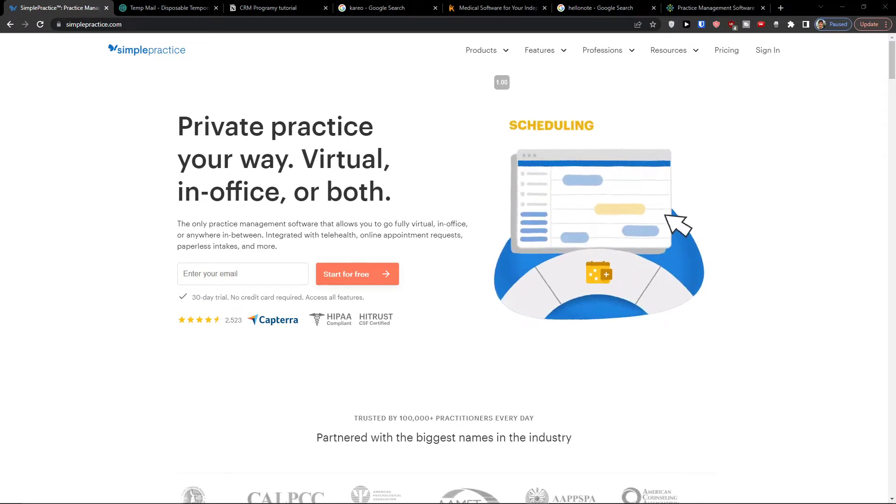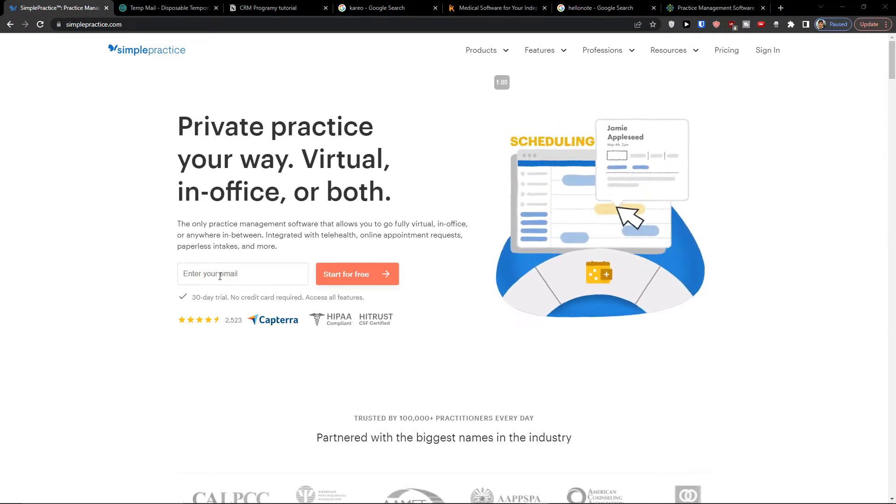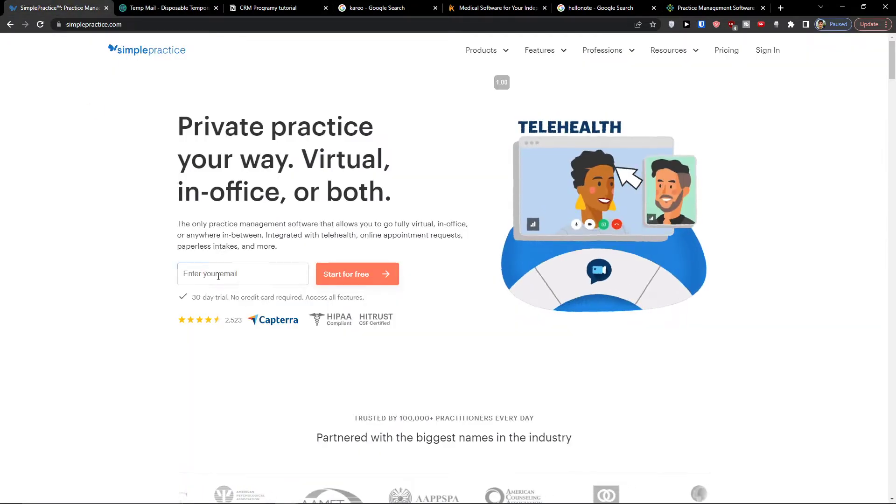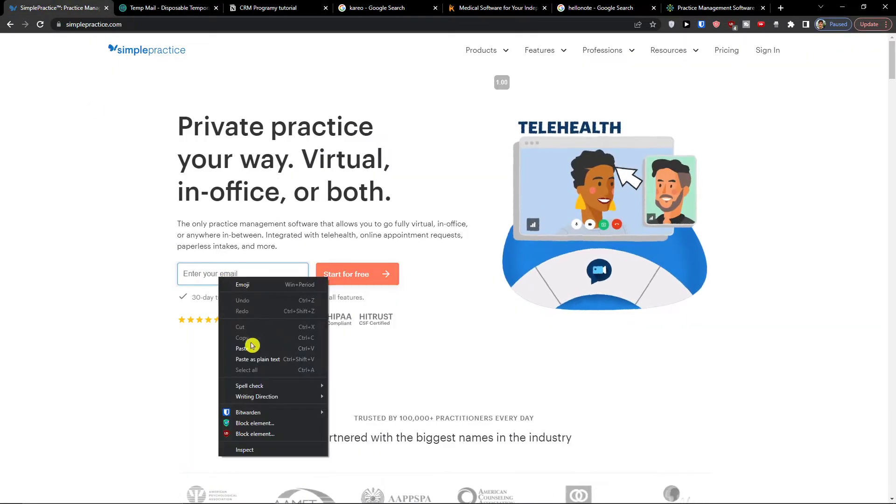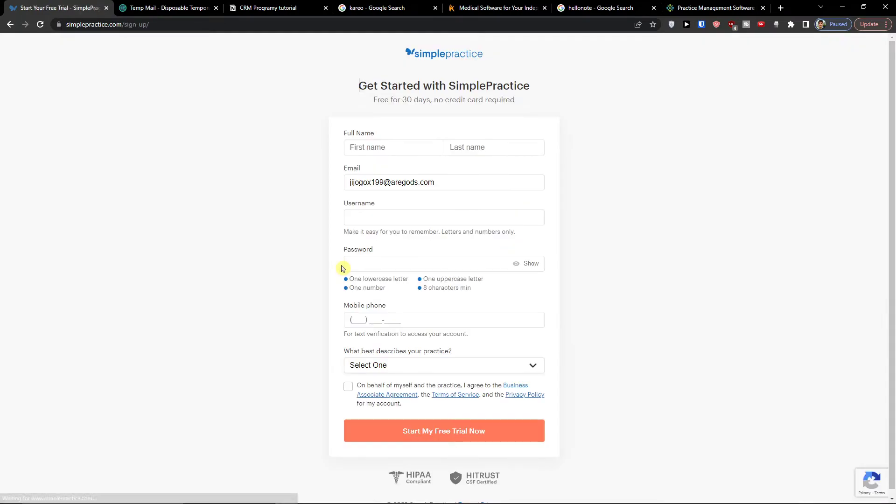So let's start. Now the first thing you want to do is just enter your email here. I'm going to use my email and I'll simply paste it here and start for free. I believe after watching this video you will know exactly how to use it.